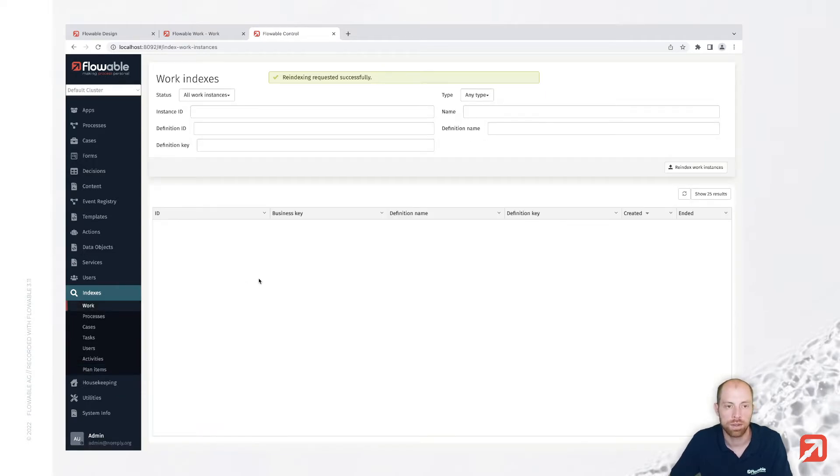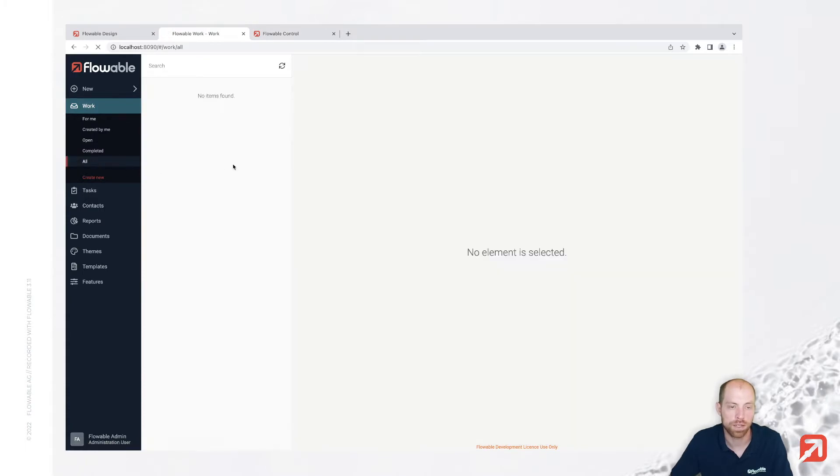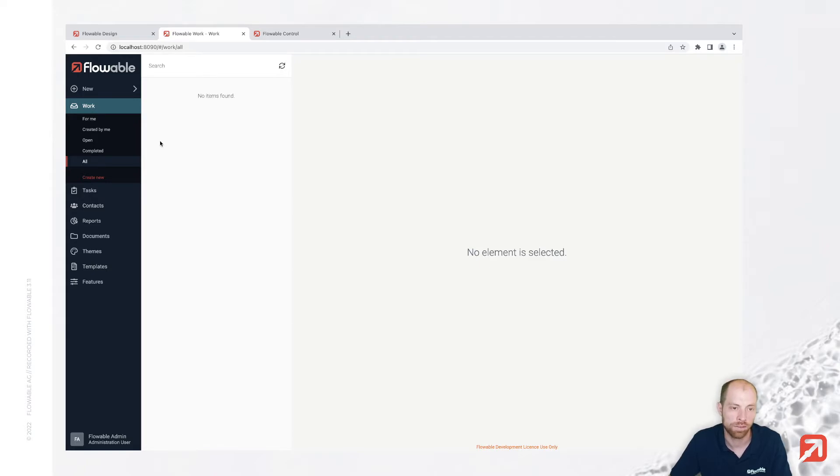And when we now go back to our flowable work app, we see basically that we have nothing left in here and we have related to our travel request an empty installation.